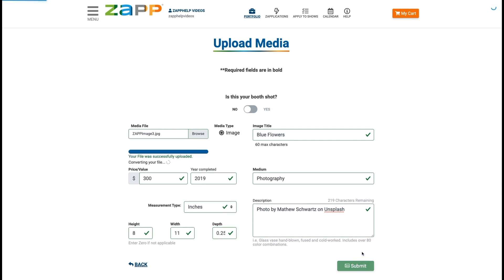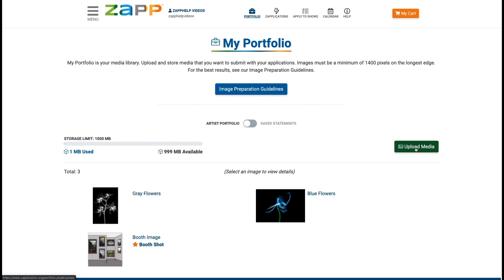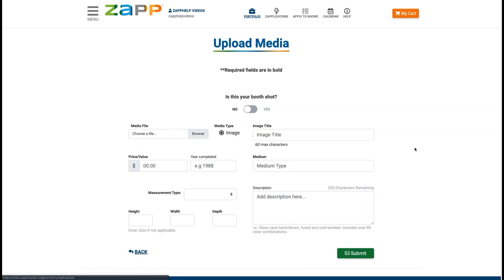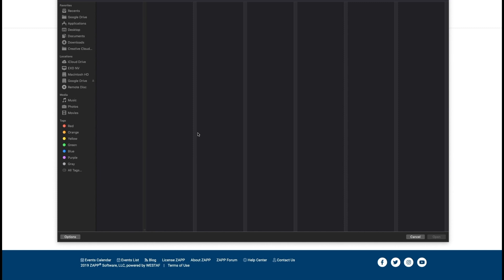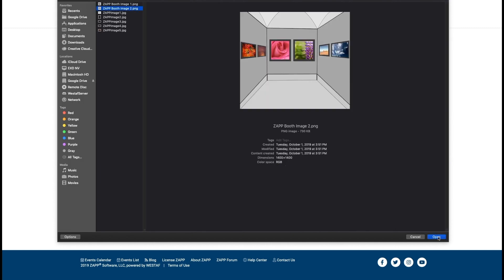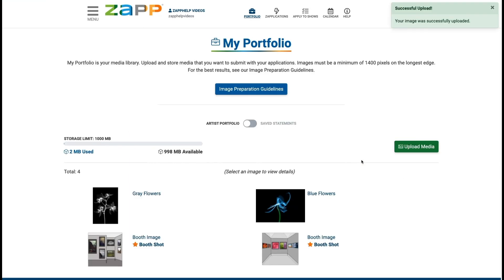Hit Submit to upload the image. If you are uploading a booth shot instead of an artwork sample, choose Yes for the question: Is this your booth shot? When uploading a booth shot, you will only need to complete the image title field. Booth shots will have a star designating them as booth shots.